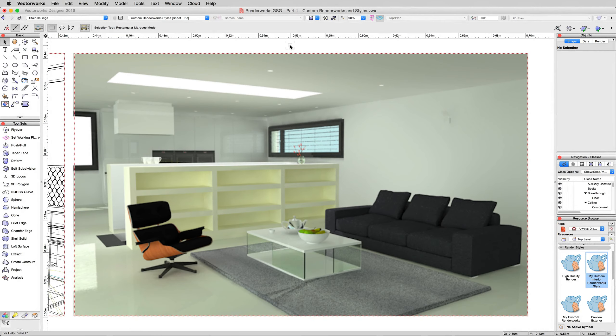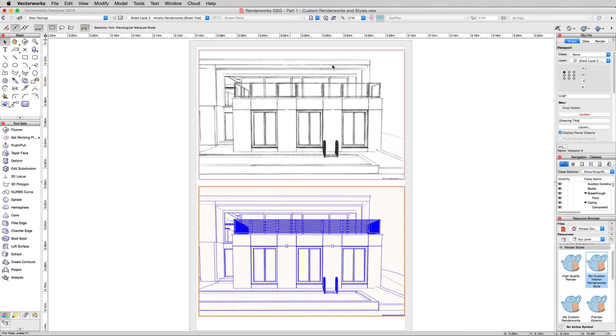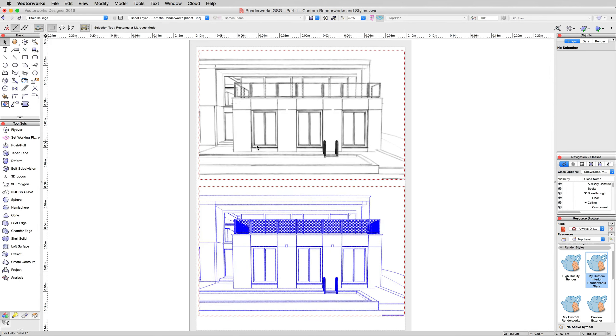As last of the Renderworks Modes videos, we're going to be looking at Artistic Renderworks. So in your save views, just click the 2.2 Artistic Renderworks layer. There we are. Now we just have two quick examples here. This is the same view we've been looking at in the exterior repeatedly.